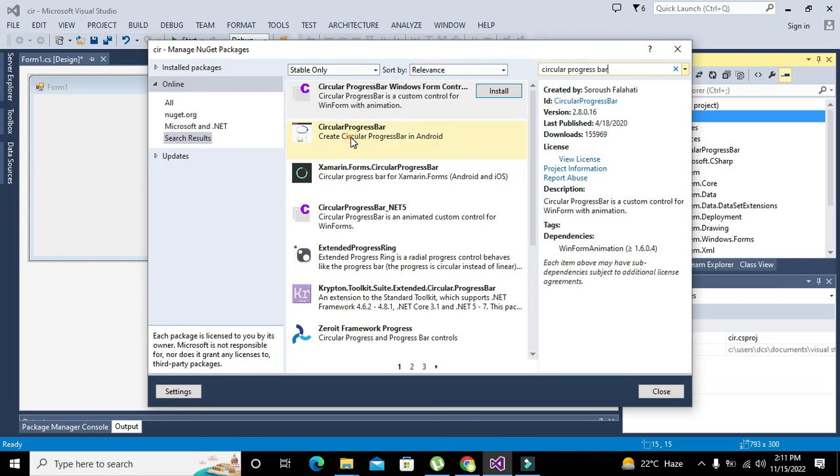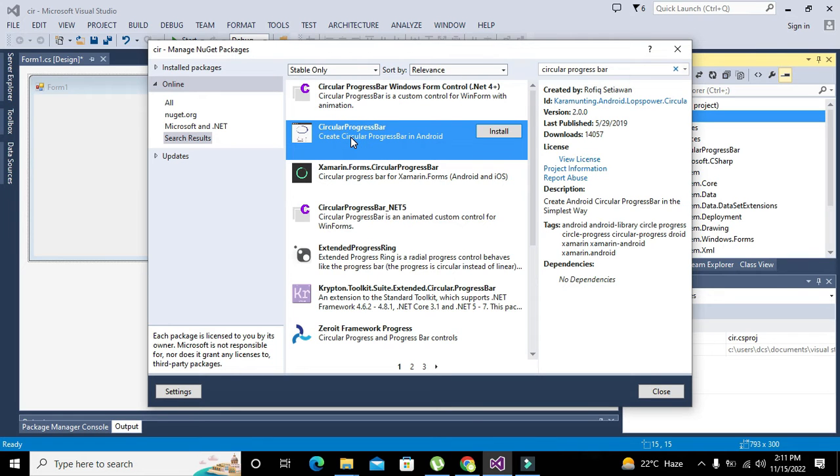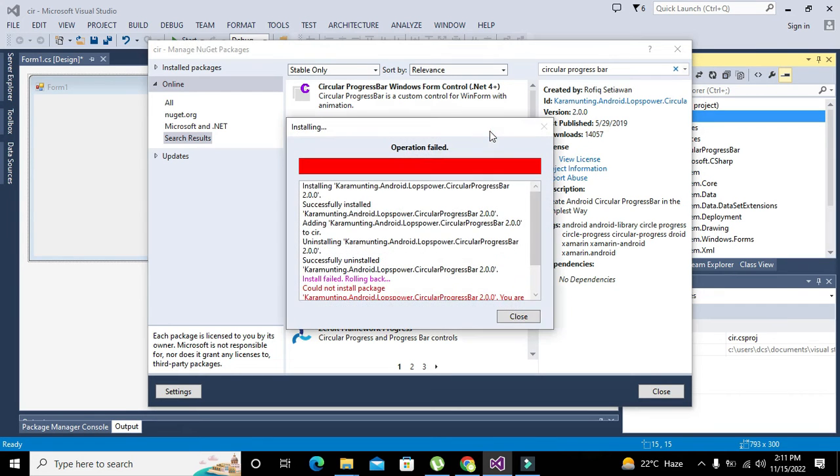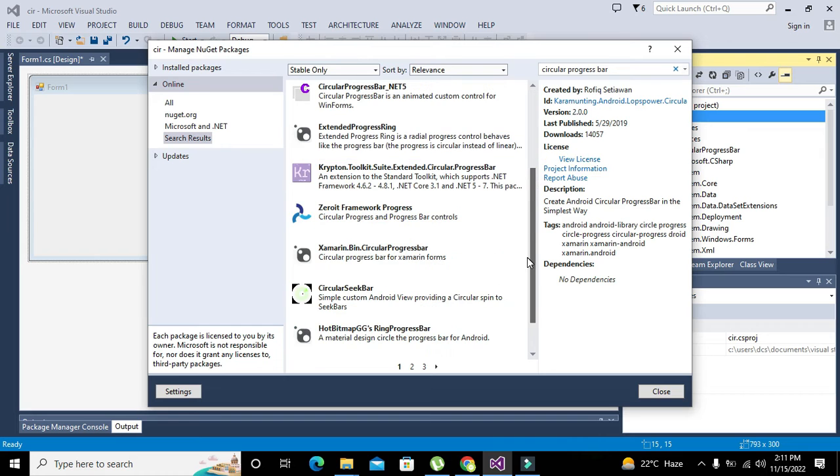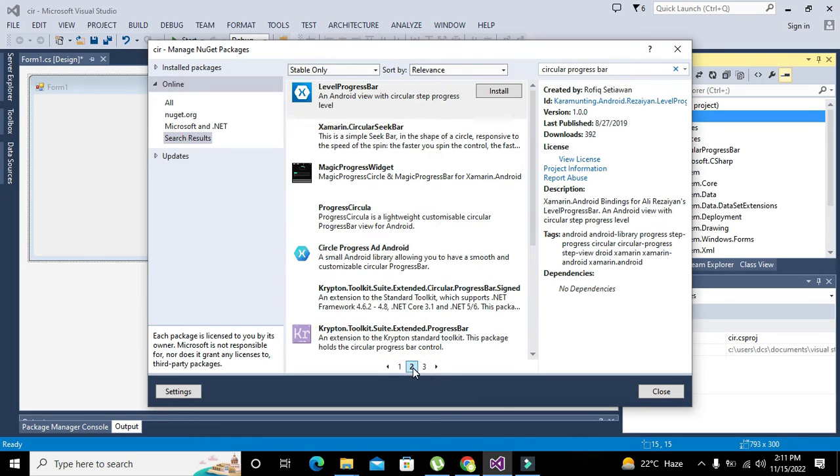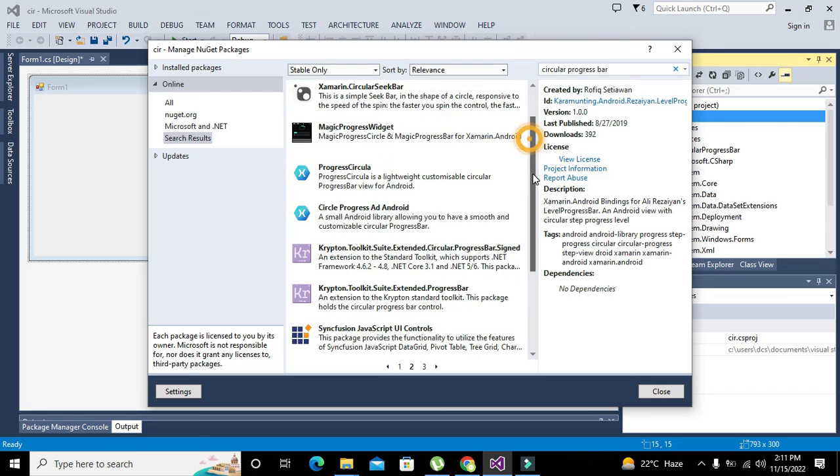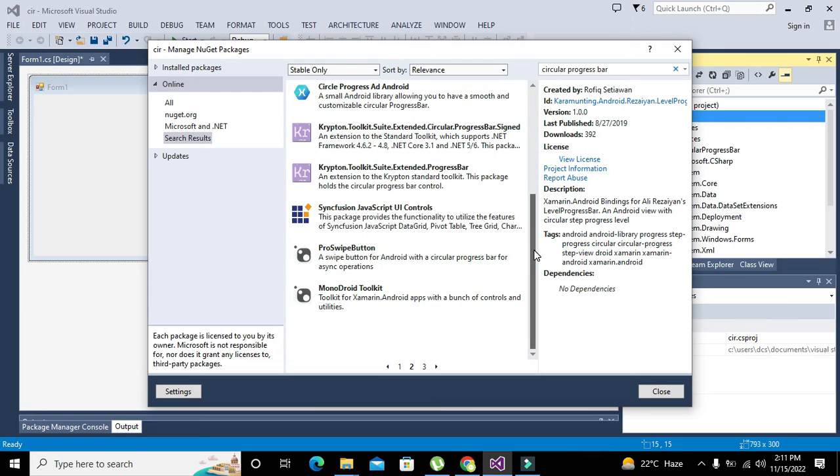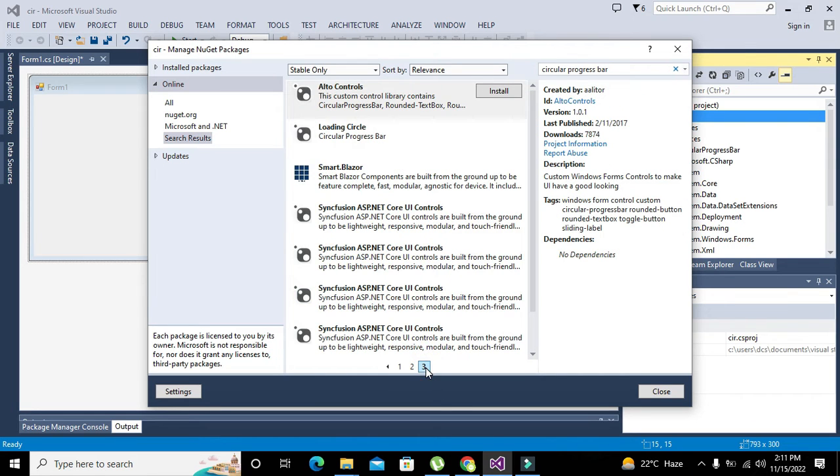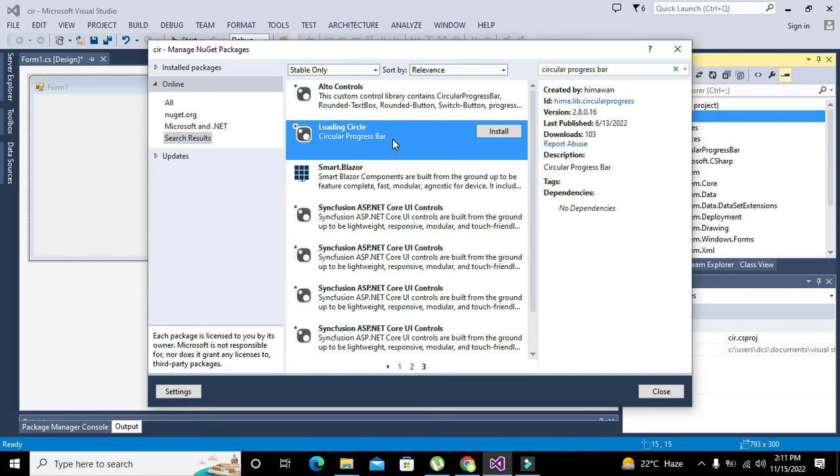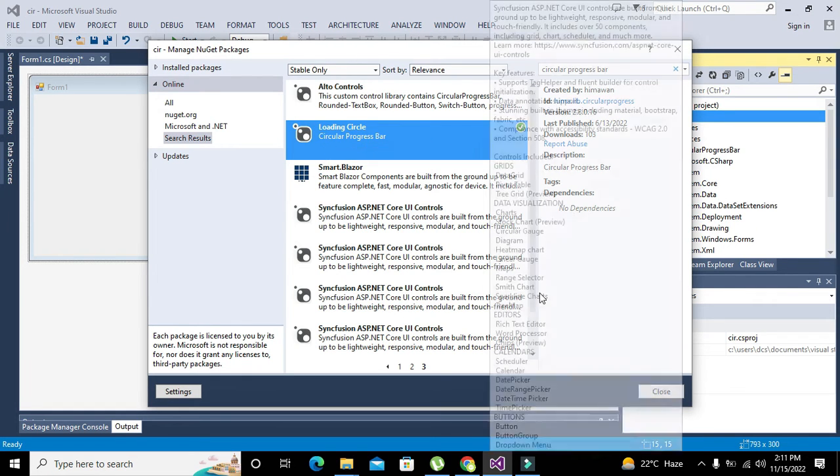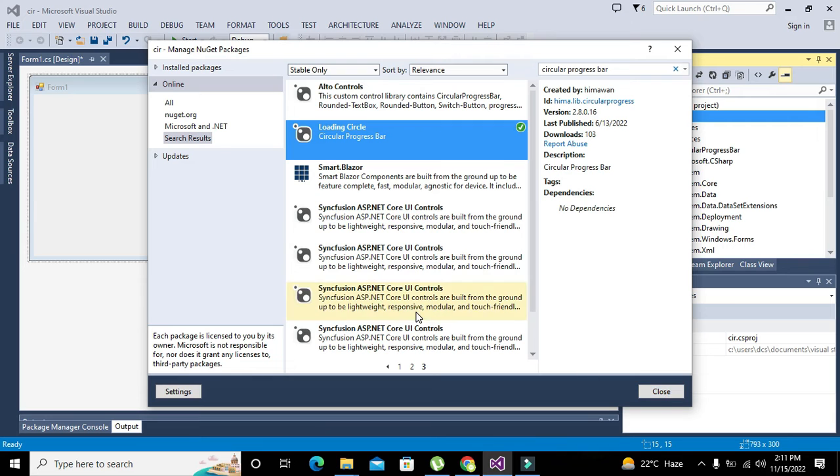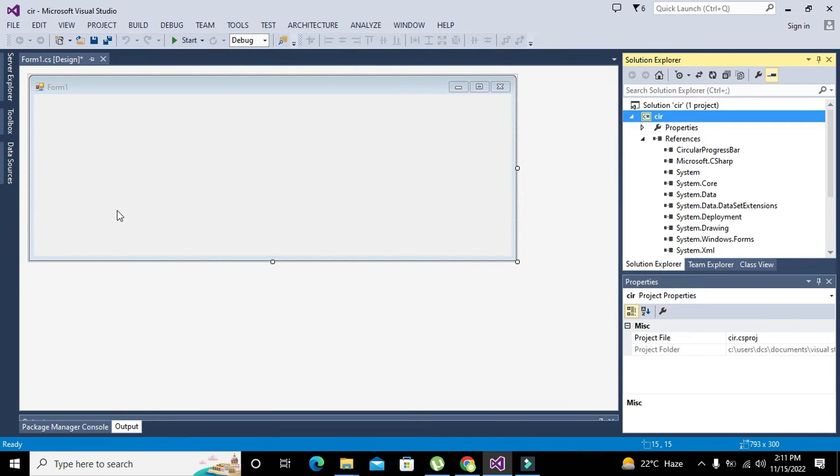Windows form control circular progress bar. Maybe it is not compatible with my version. I have installed this one, loading circle, and this is also working for me.